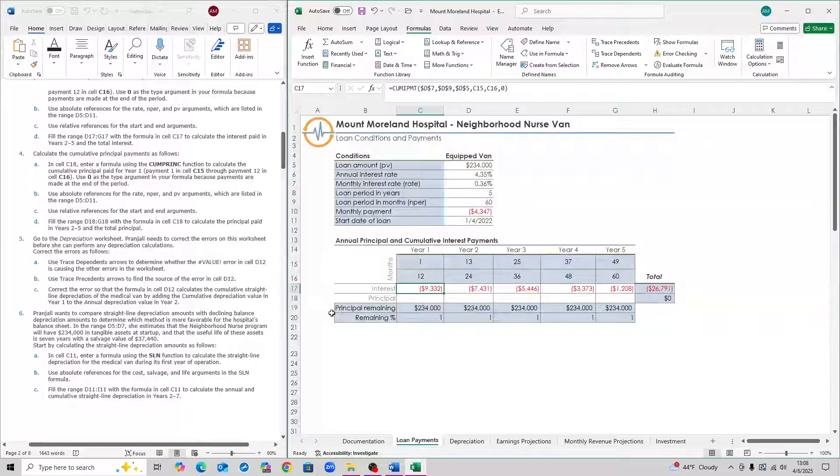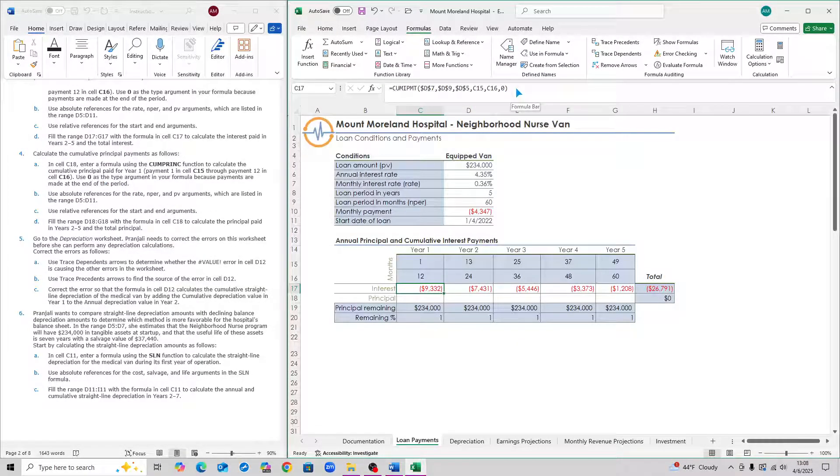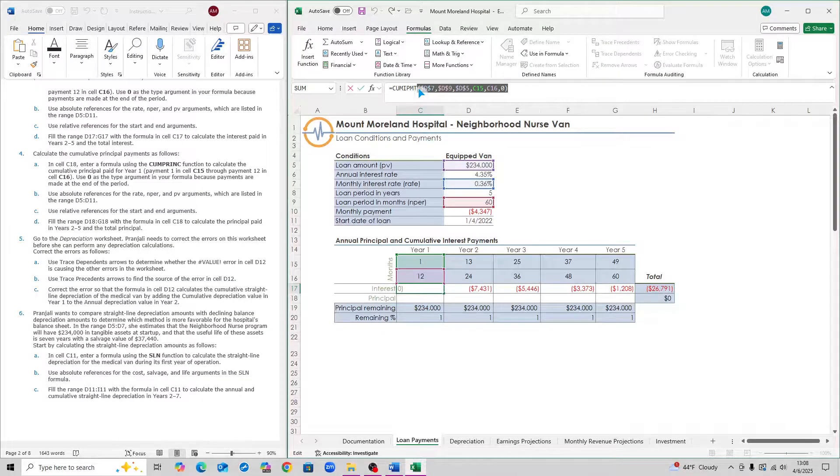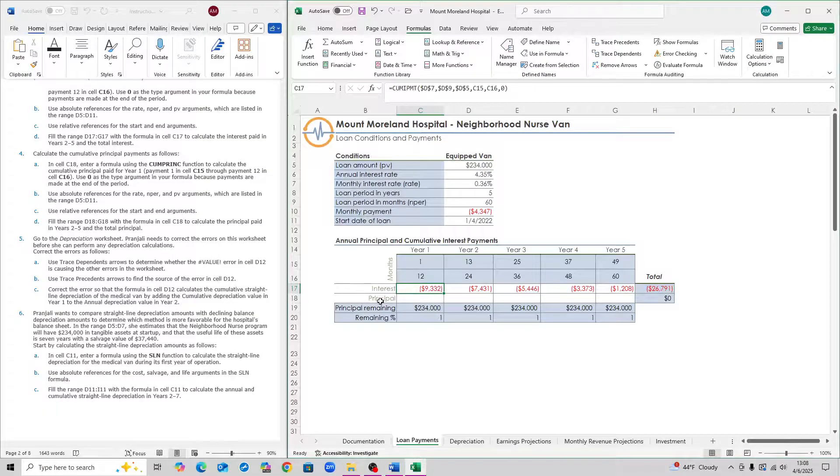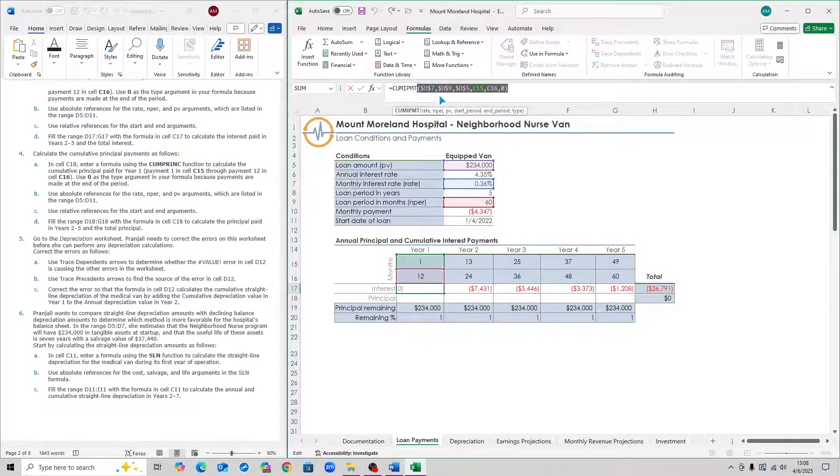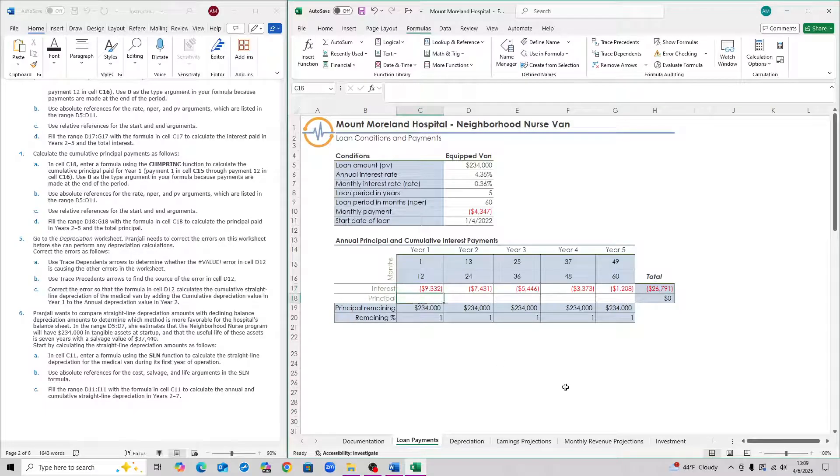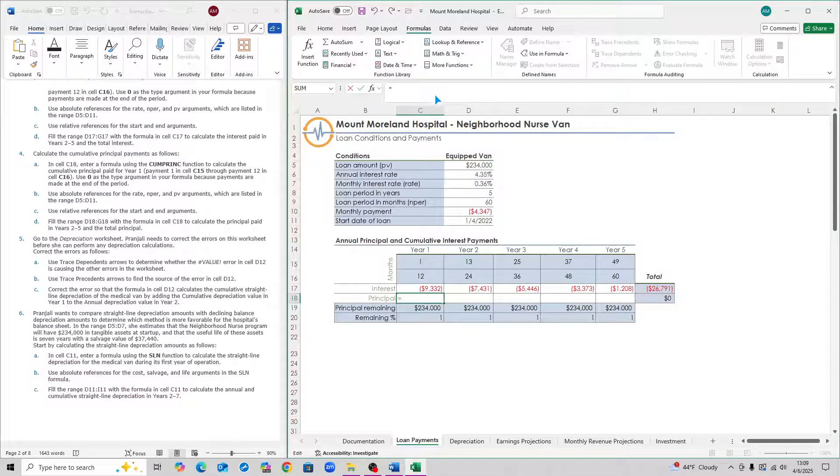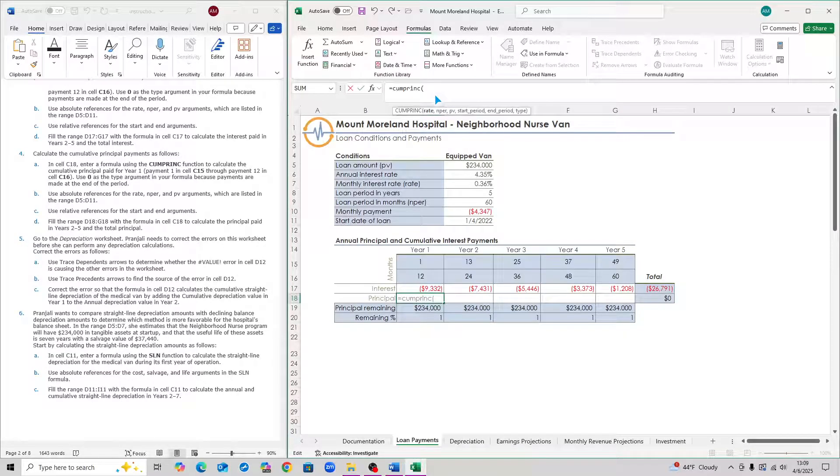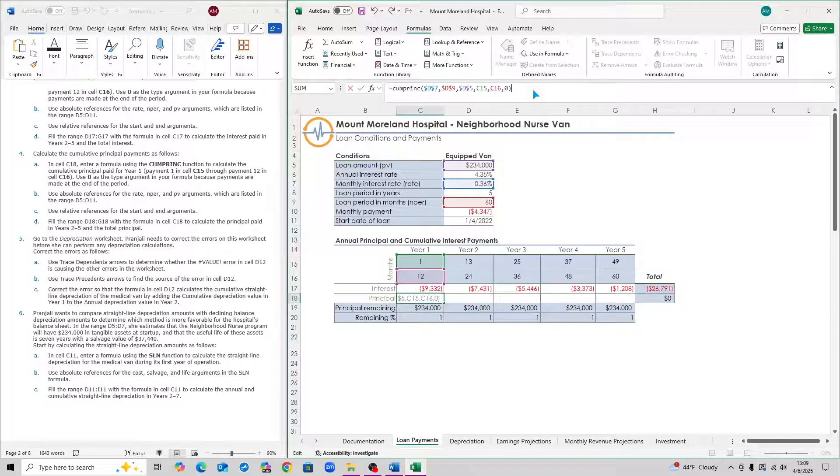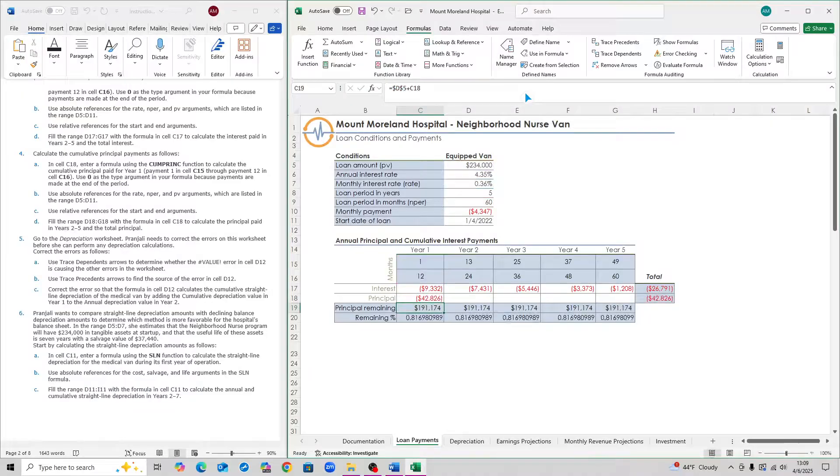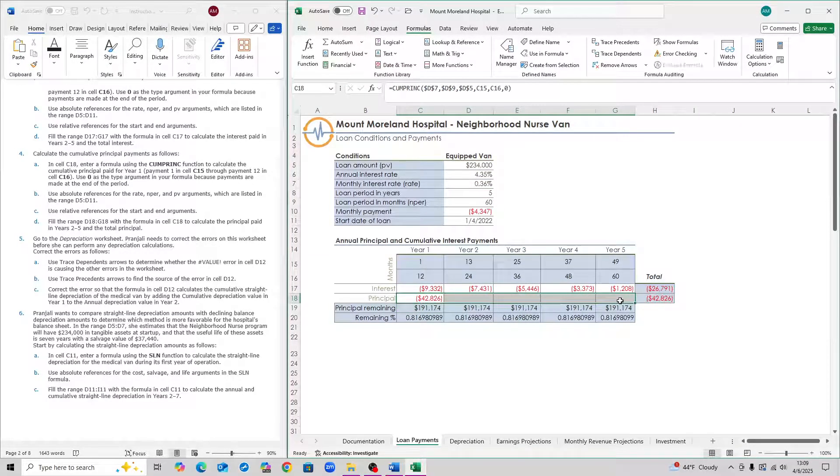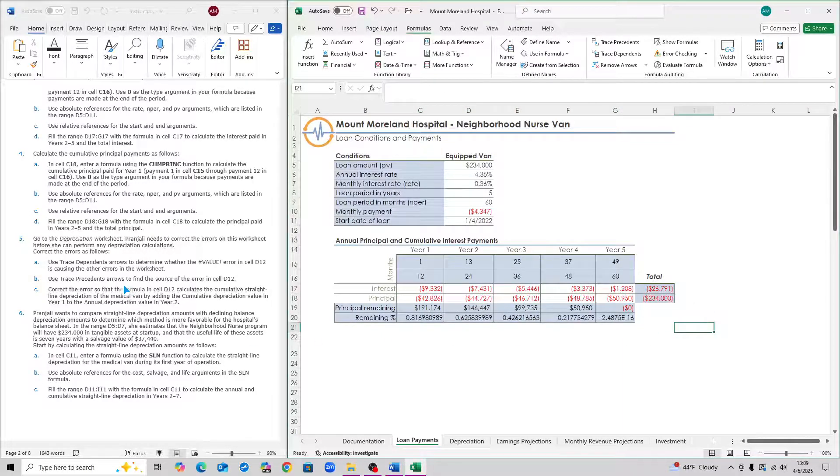For step four, we want to use the CUMPRINC function. We're using the same numbers, so just copy this portion from cell C17. In cell C17, select everything that's within the parentheses and copy it. Then go to cell C18. Type in the function equals to CUMPRINC, the cumulative principle function. Then just Ctrl-V. Delete any extra parentheses. Once you've pasted this, hit enter. Then select from C18 all the way to G18 and hit Ctrl-R or Cmd-R. That is step four.